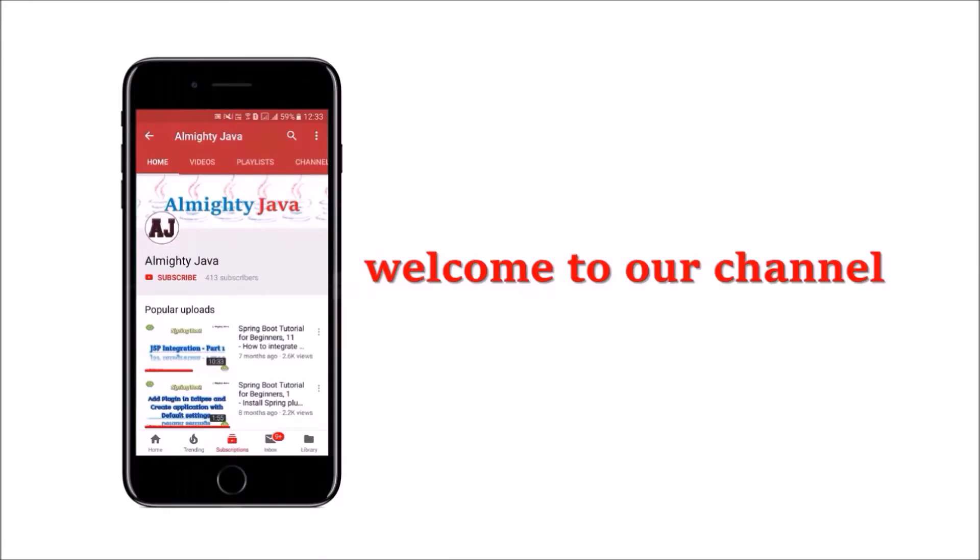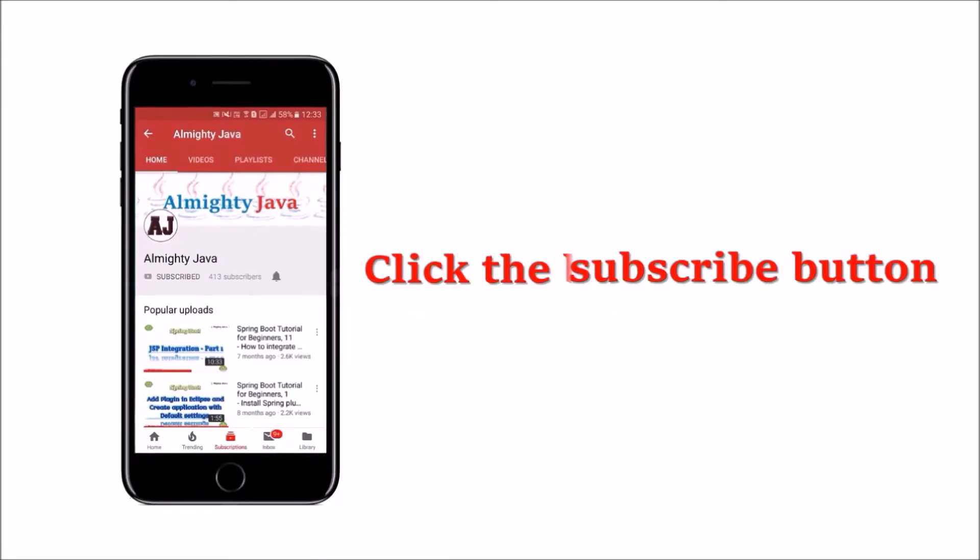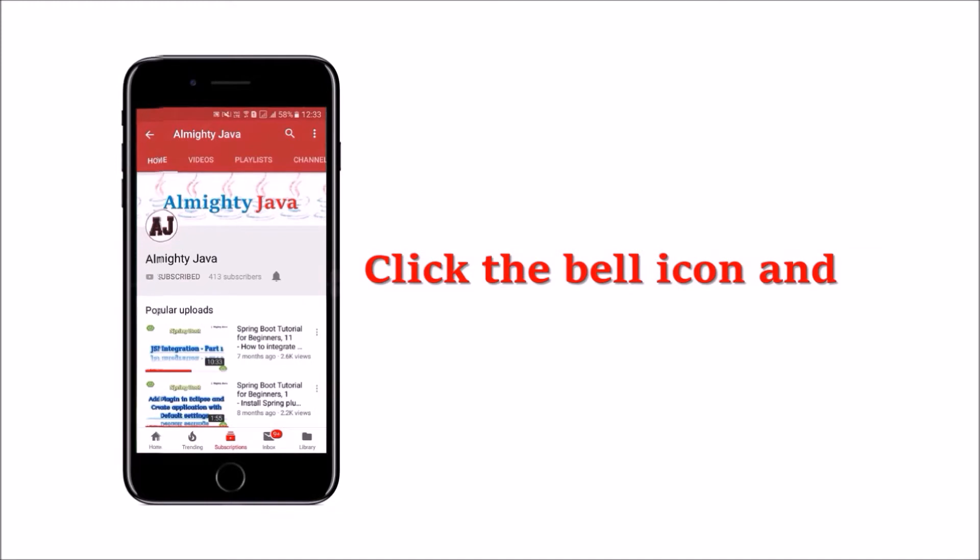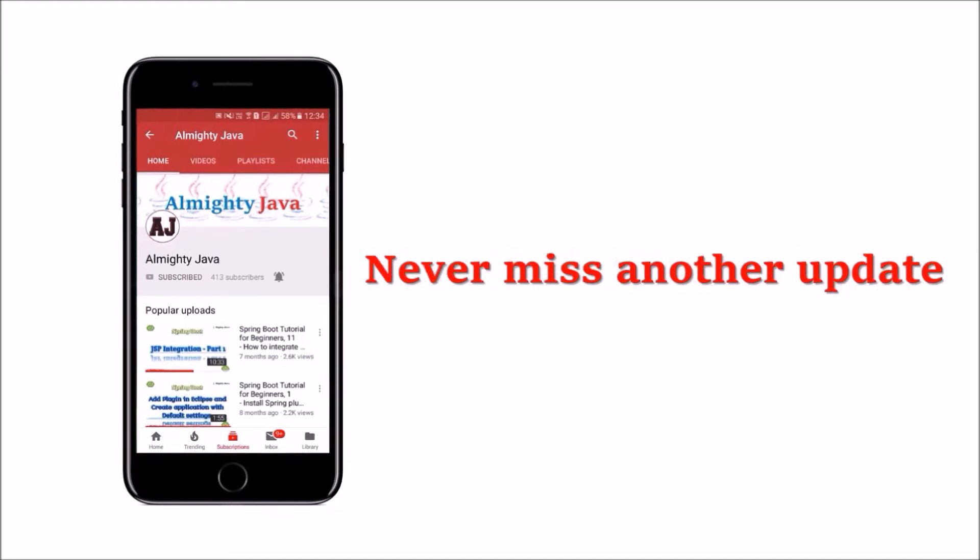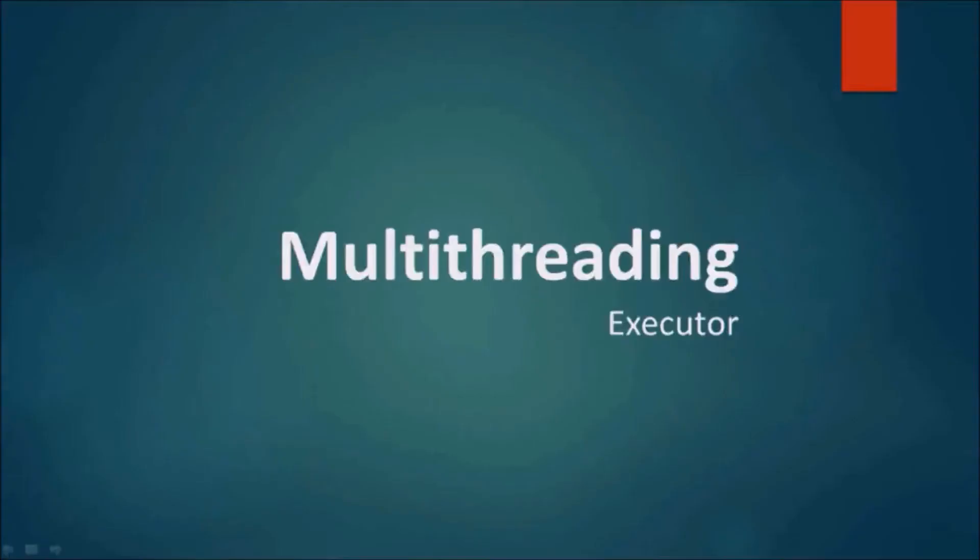Hey guys, welcome to our channel. Please click the subscribe button and click the bell icon and never miss another update from Almighty Java.